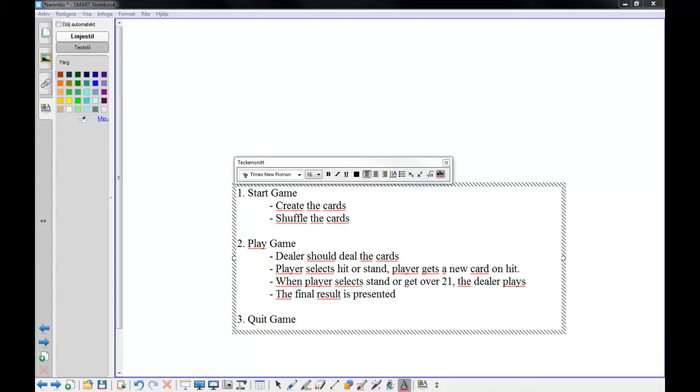So, okay. We have a domain model, we have a few requirements and we have a domain model. So we have a pretty good understanding about what to actually do here. So, what is the next step?